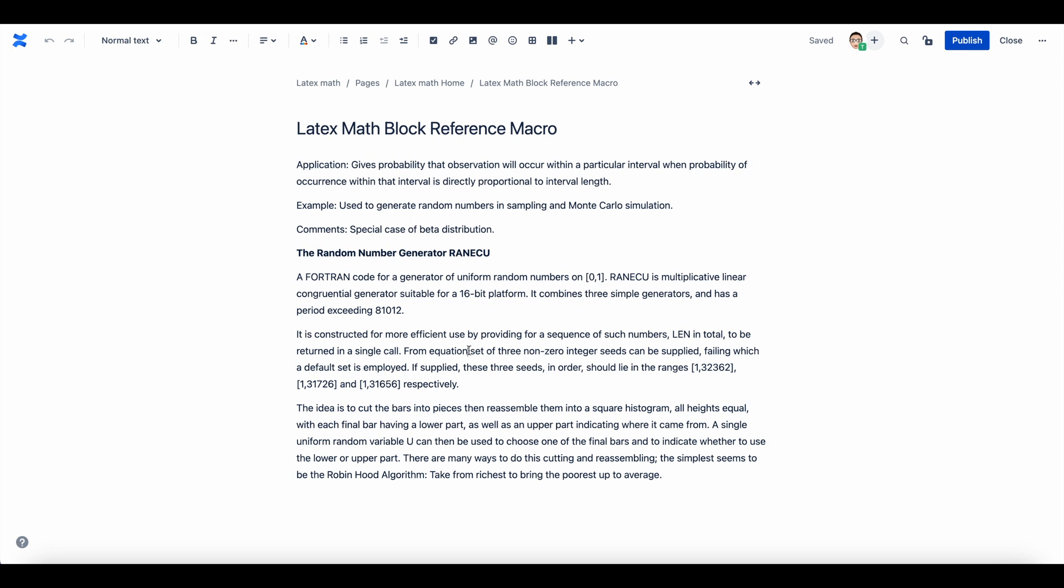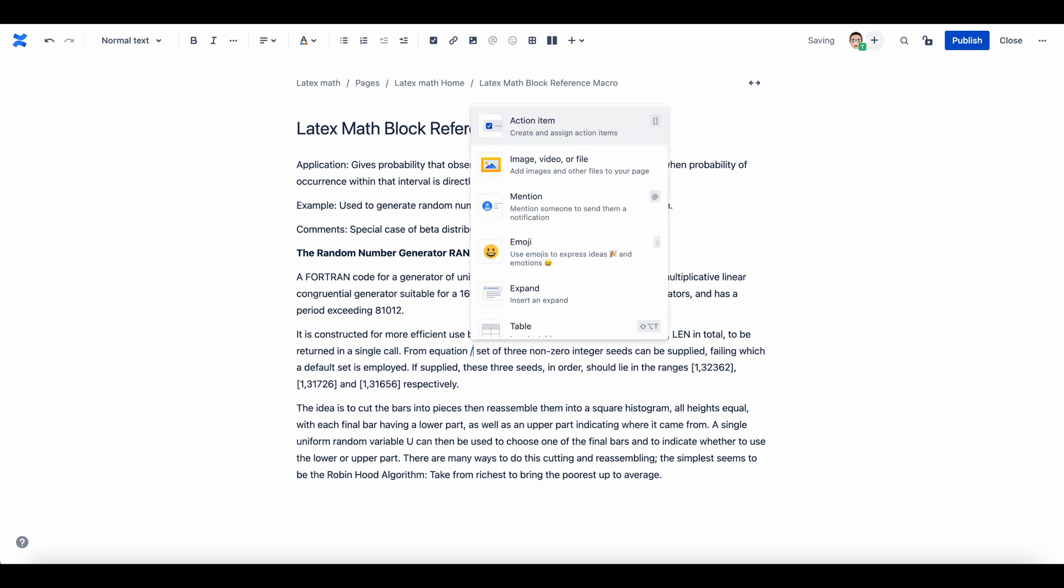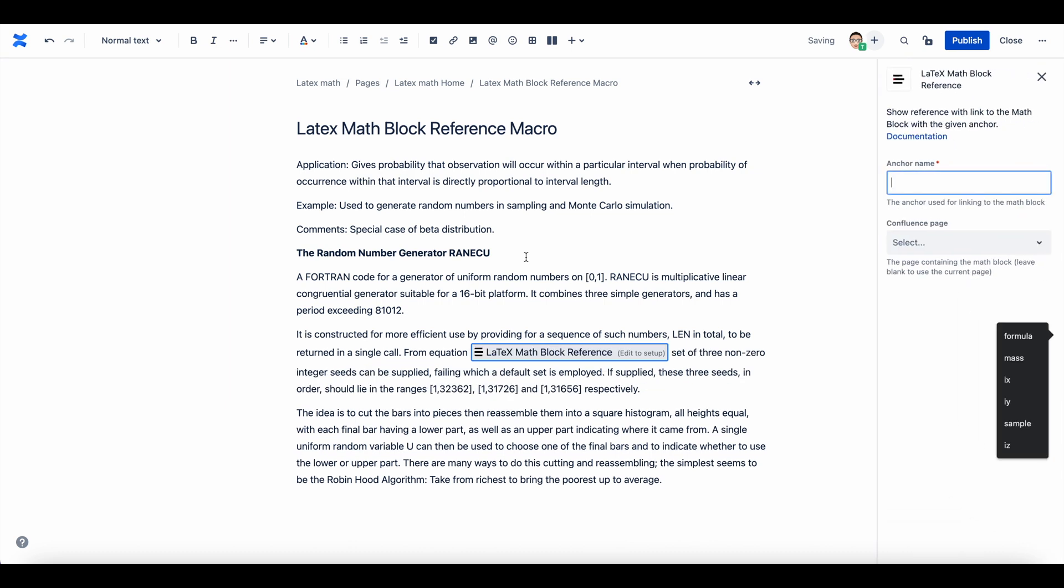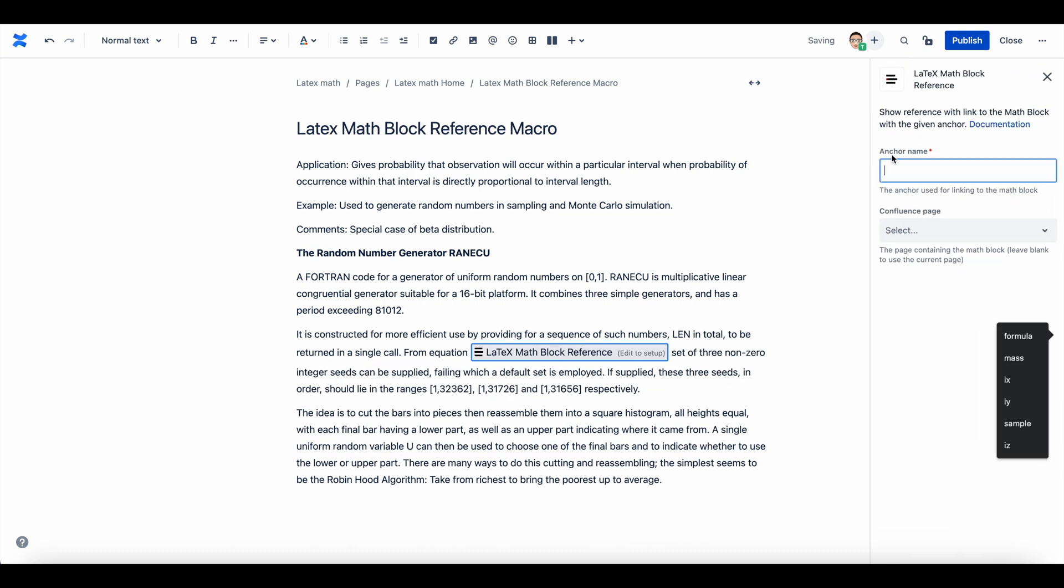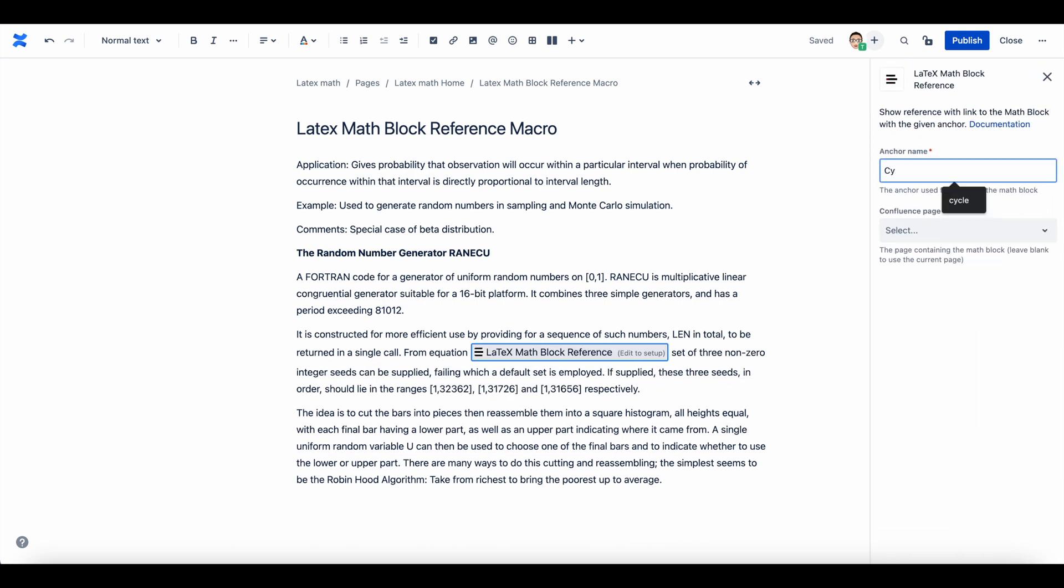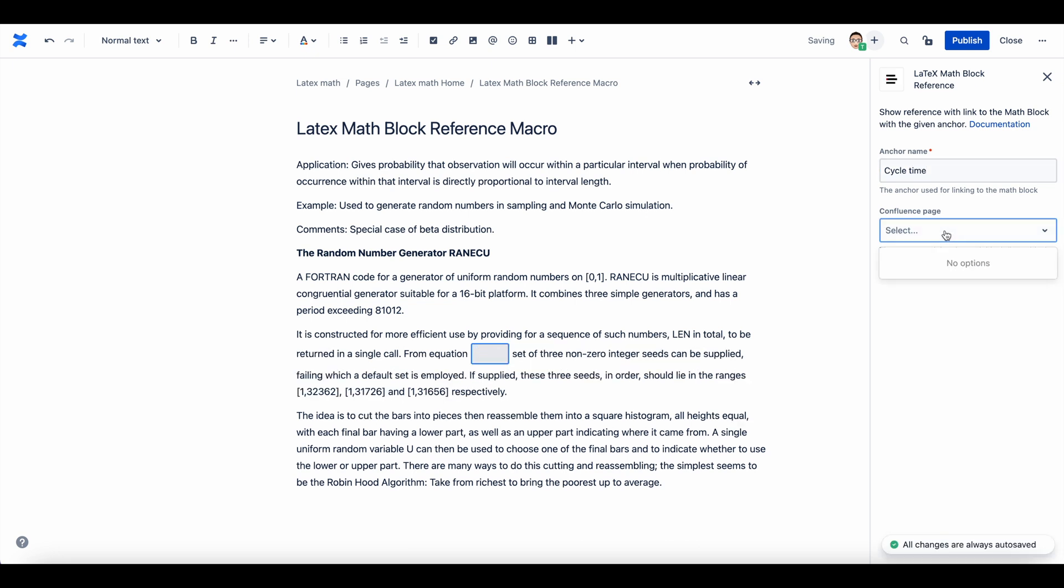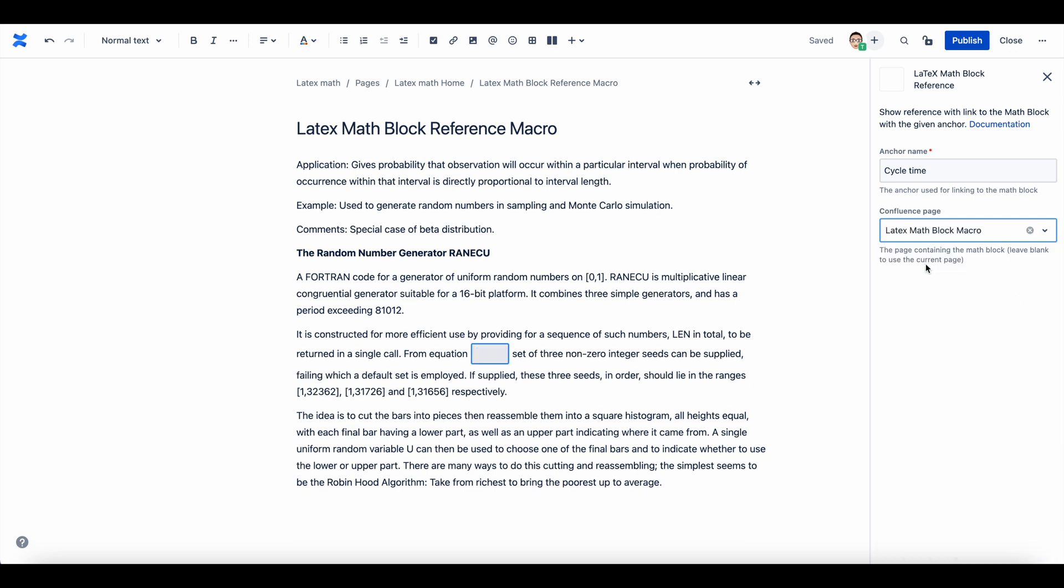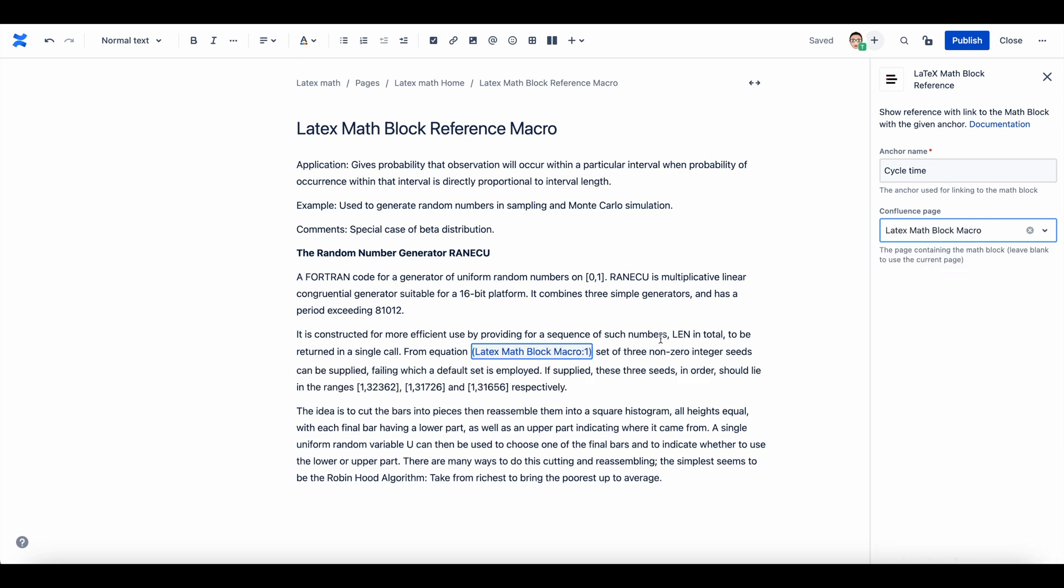Now go to the content where you want to refer to the equation and add LaTeX Math Block Reference macro. Enter the anchor and the name of the page where the required equation was created. The reference is automatically added.